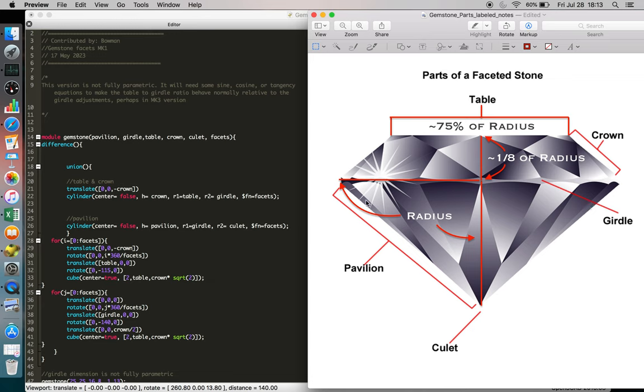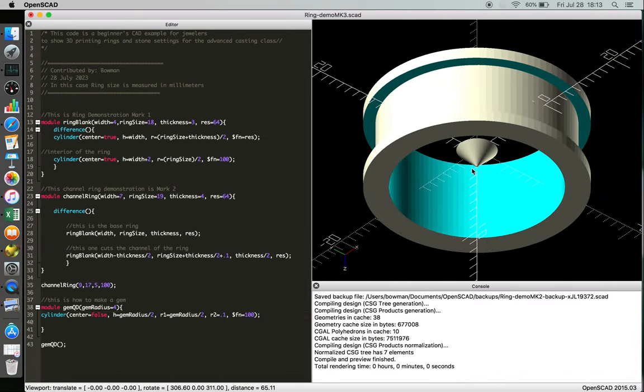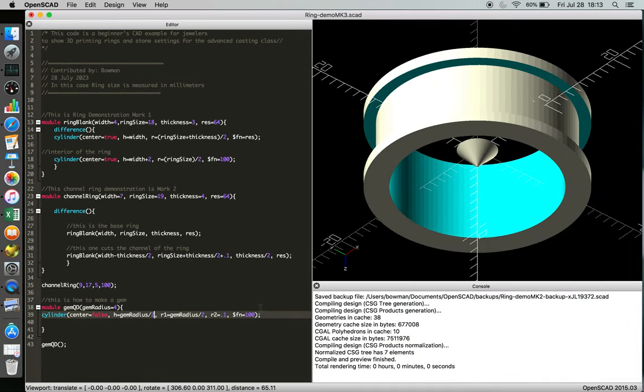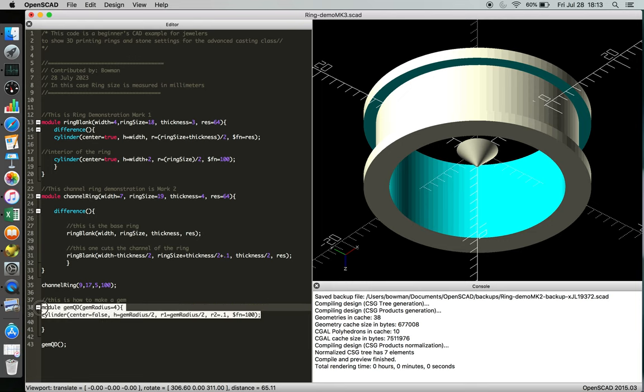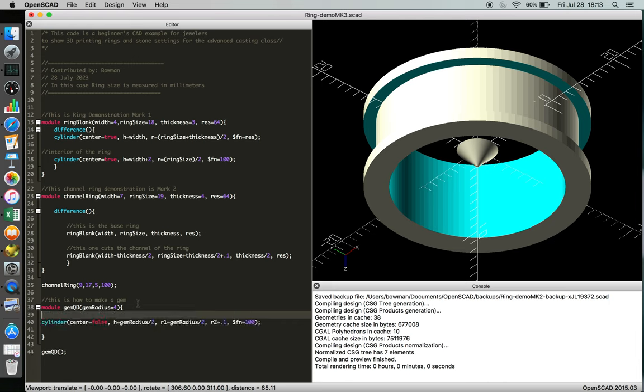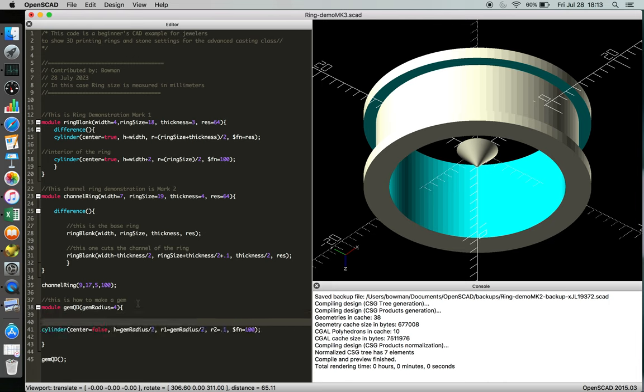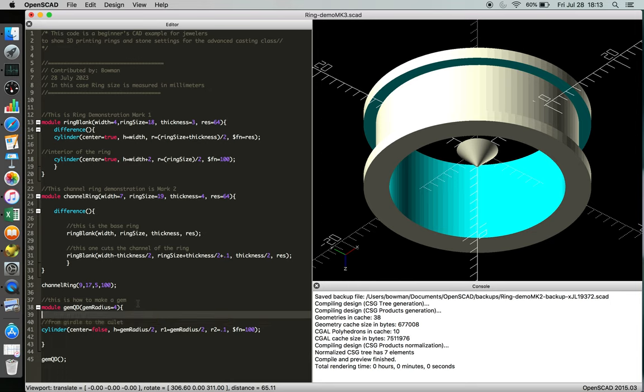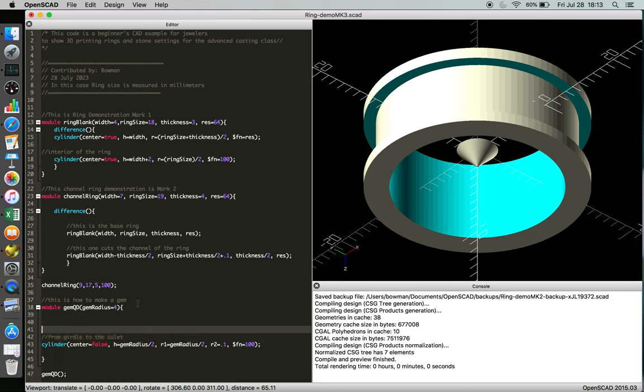And then usually half the diameter or the radius is also the same length as the culet, so you get a 90 degree angle here. And the table is about 75% of the radius, and the height of the crown, from the girdle up to the table, is about 1/8th of the radius. So we're going to use that to define the rest of our shape. But first we'll sort of label this, this is from girdle to the culet, that's the pointy bit.